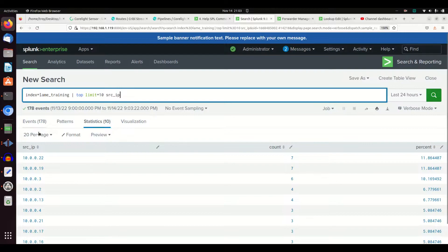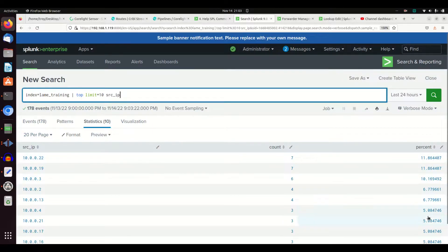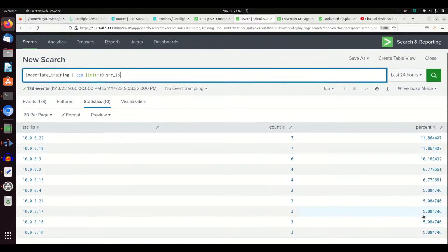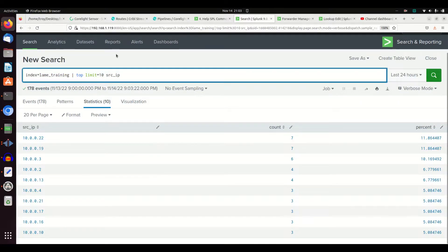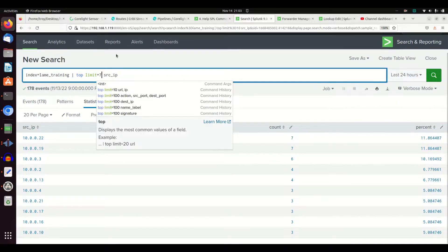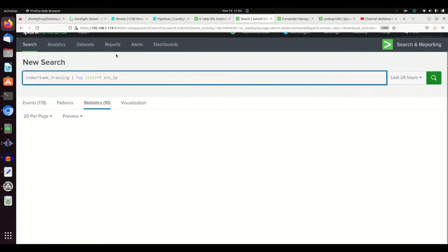I'll see the most frequently occurring source IPs and it'll give me the percentage already broken down. I'll get the top 10. If I want to see the top seven, I just flip it like this.